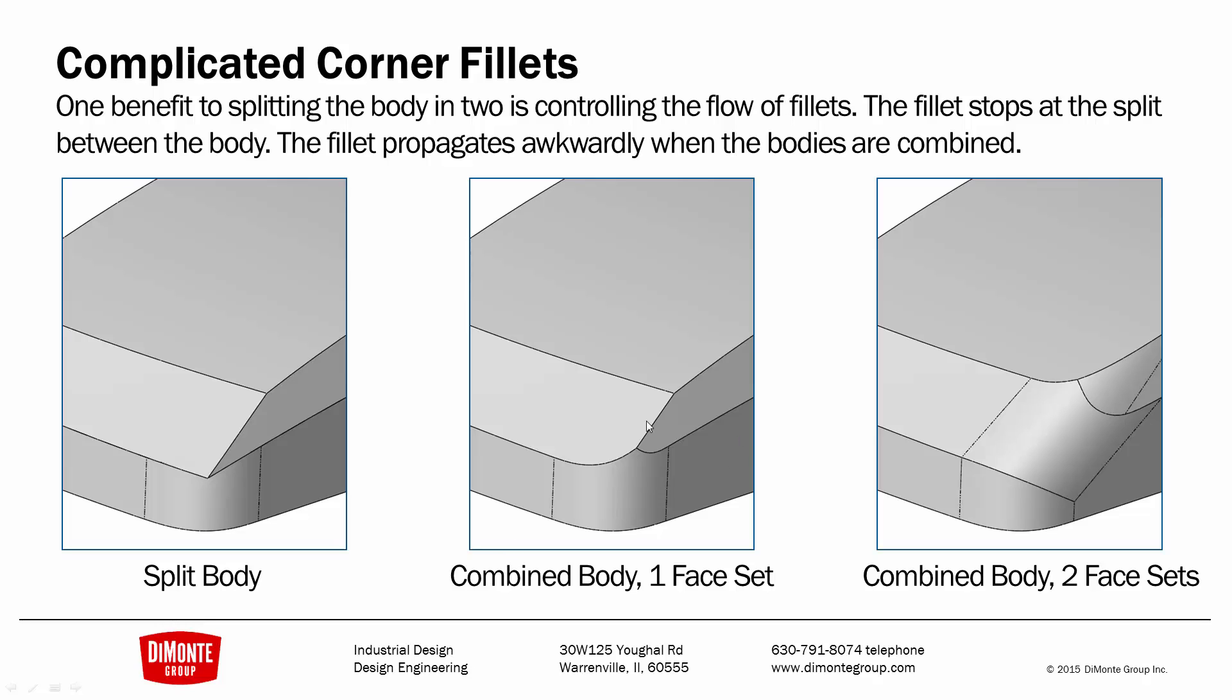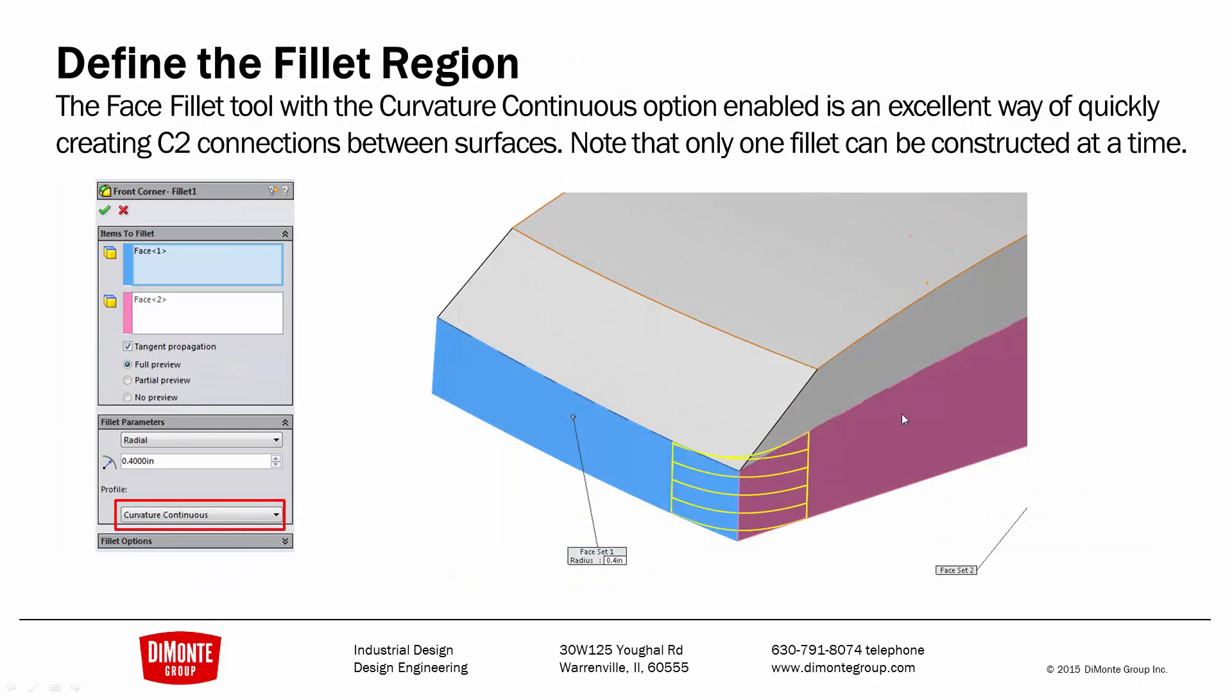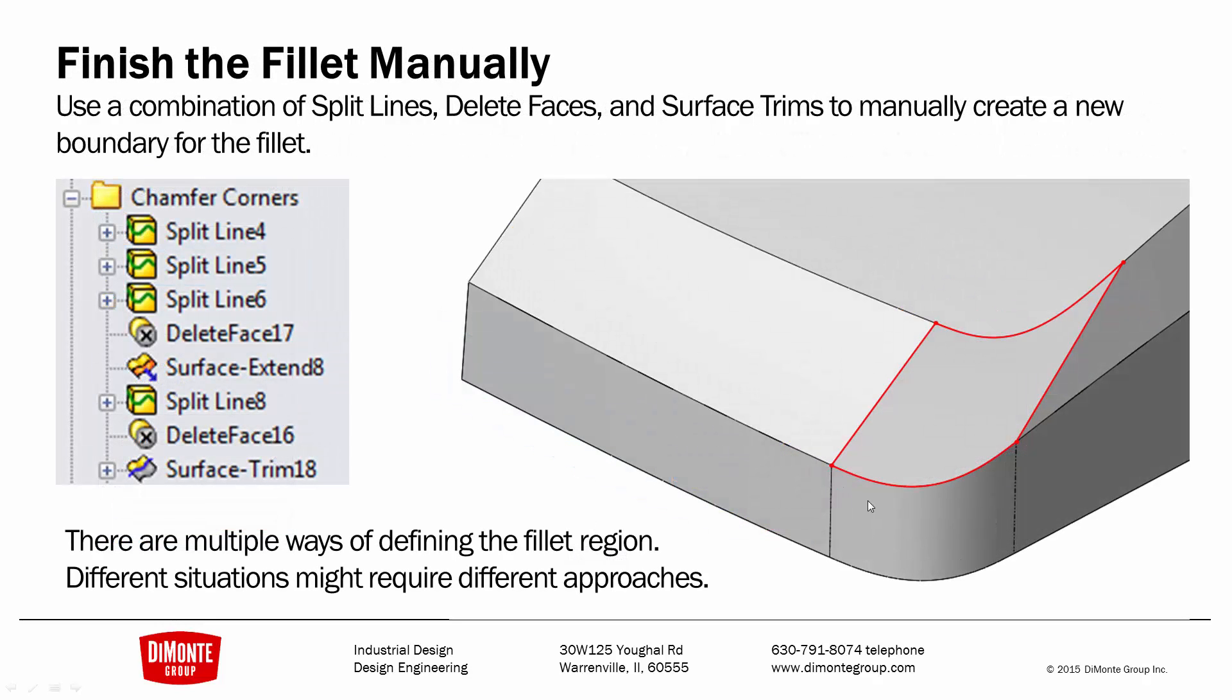So, to get that smooth corner we want and not rely on the fillet tool, we'll start adding what fillets we can with the face fillet tool because we wanted a curvature continuous blend here. And now we need to finish the fillet manually.